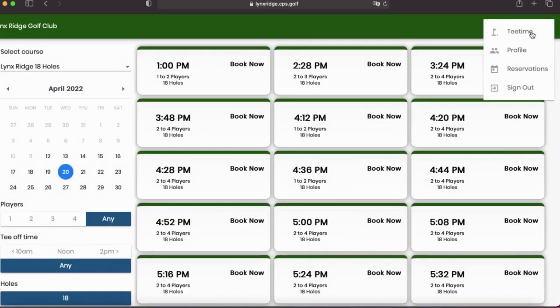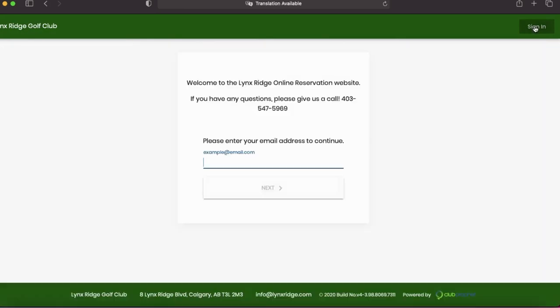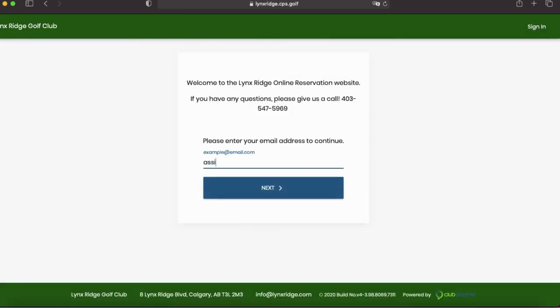And now to see that reservation and edit it, you want to sign out so it gives the system time to refresh. And then we will sign back in here.